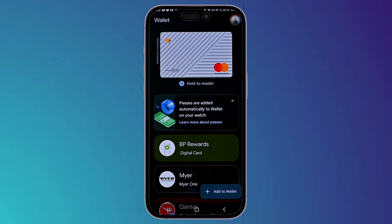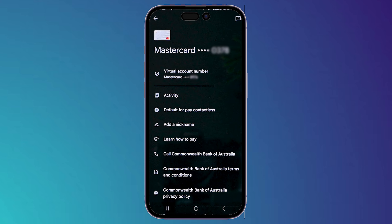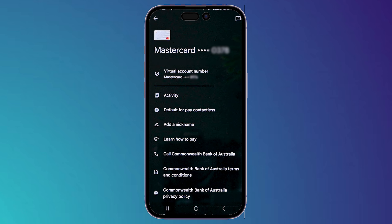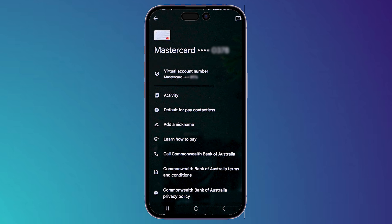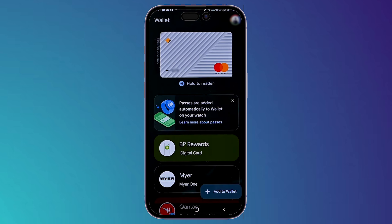If you open the app and choose any card you've added, you'll notice you have two account numbers. One is your actual Mastercard number, and the second is a virtual account number created by Google itself to make your transactions more secure.